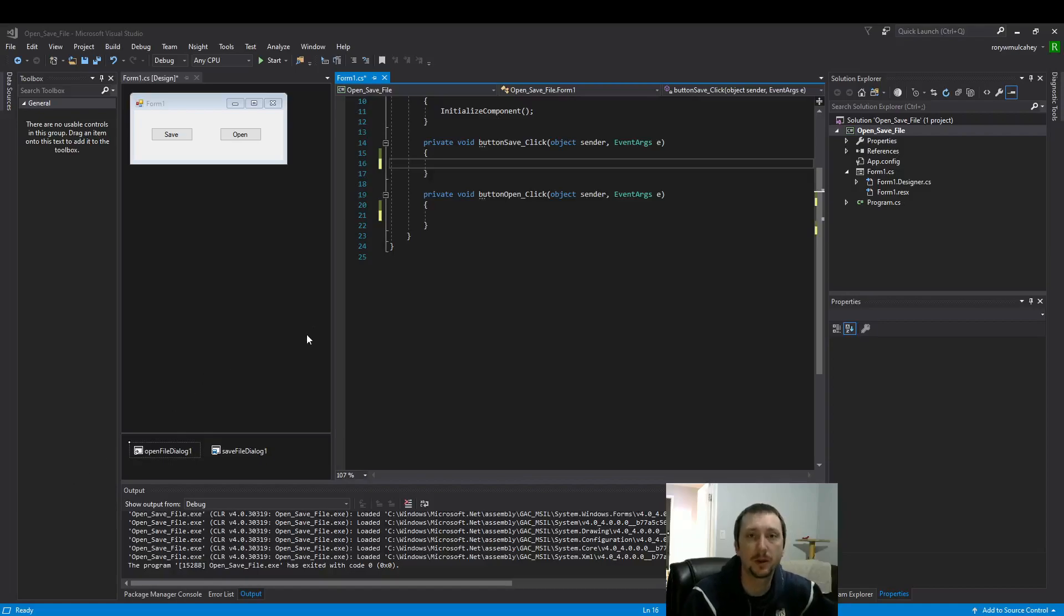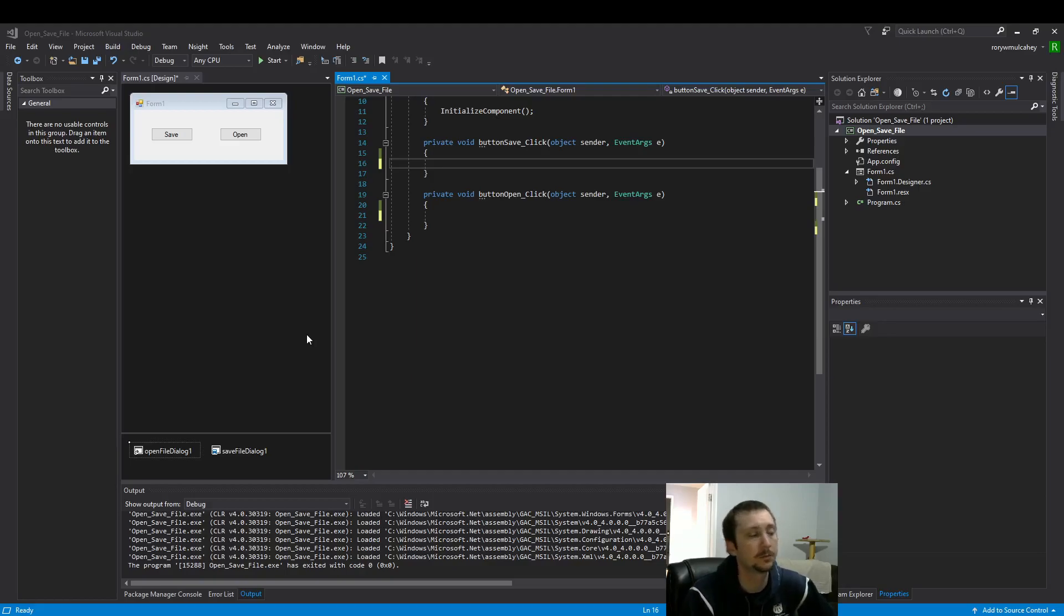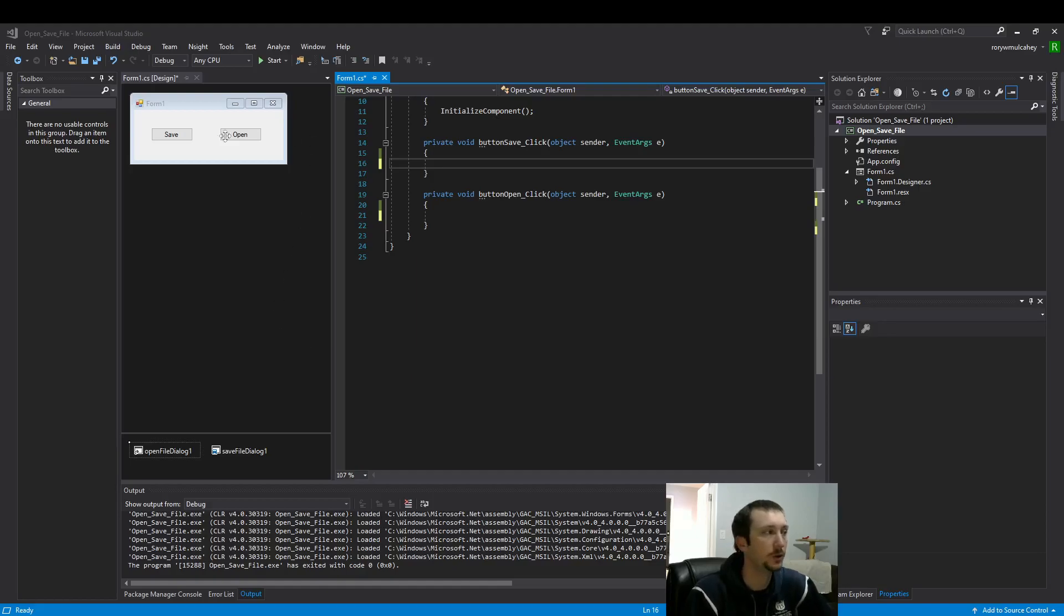Hello everyone. Today we're going to look at how to create and read files in your Windows form. We're going to use these controls that I have in front of us. Here we have a save button, an open button.